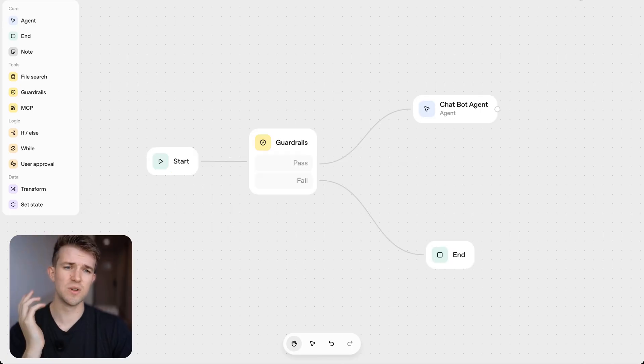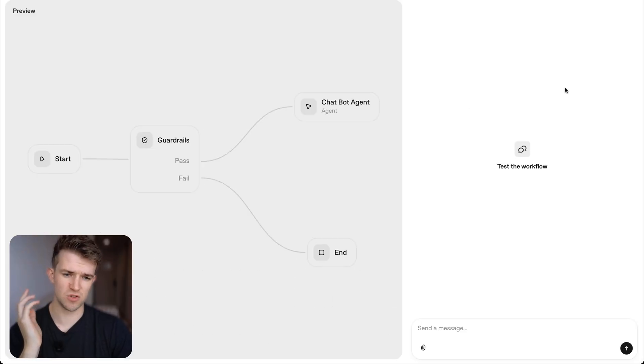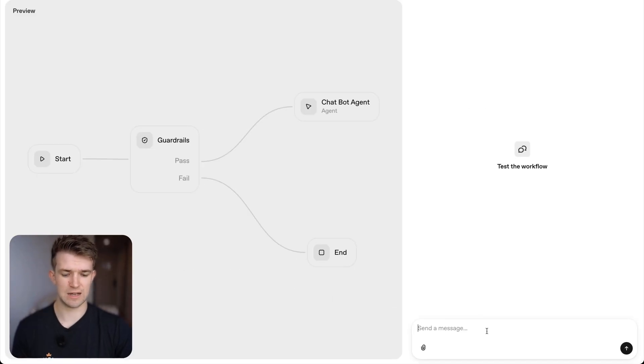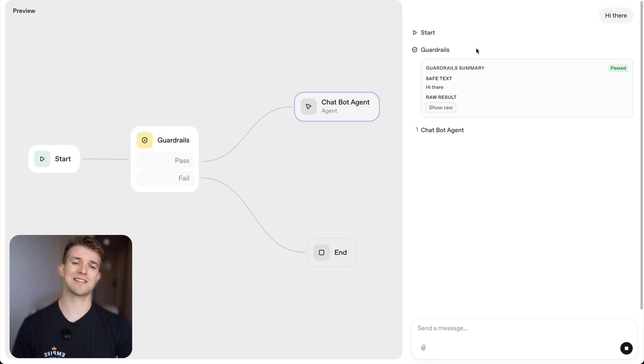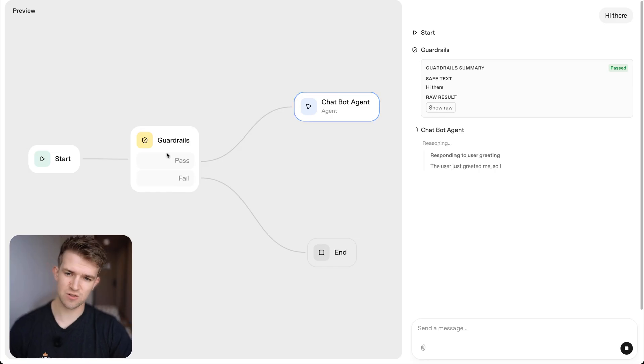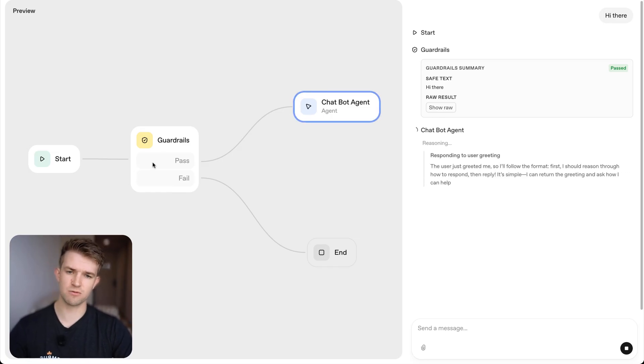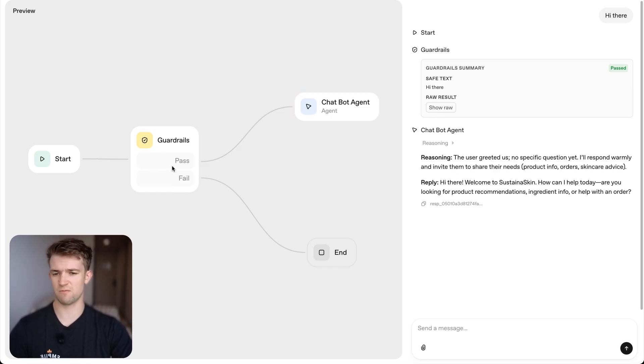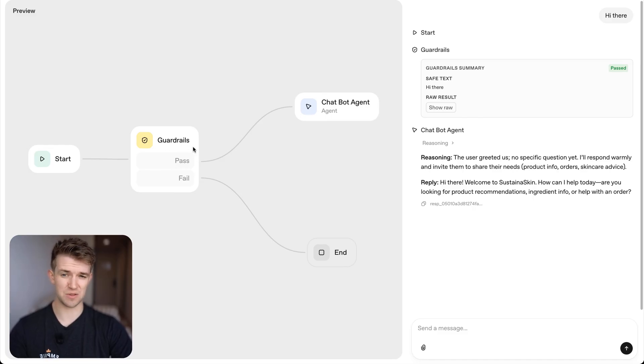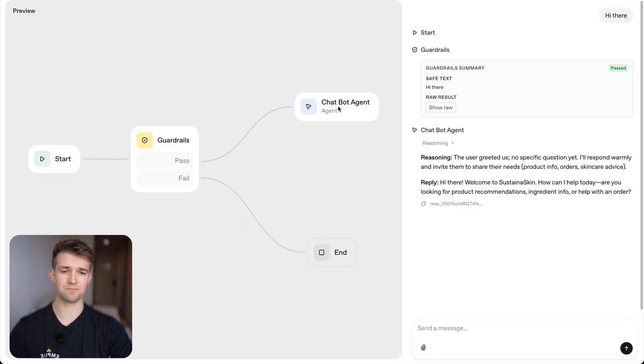Okay. So if we now go on preview and I type in hi there, then we're going to see that the guardrails is running. As you can see, it stepped through guardrails and said, yep, this is fine. It doesn't violate any of the rules that we set out in the guardrails node. And it went through to the agent here.